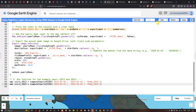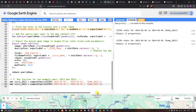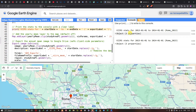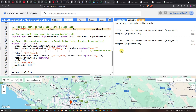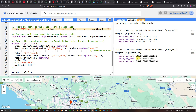After running the code, the console displays the VIIRS statistics for both periods. For 2013–2014: mean radiance maximum is approximately 120.41, mean radiance mean is approximately 3.22, and mean radiance minimum is approximately 0.08. For 2023–2024: maximum is approximately 120.28, mean is approximately 3.157, and minimum is approximately 0.23.